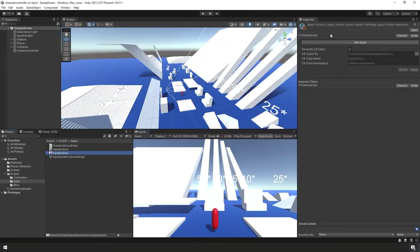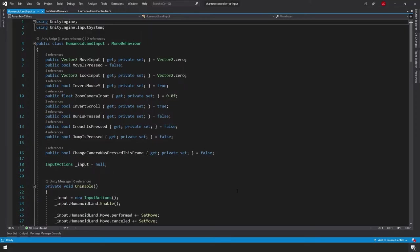With that, we're done in the input actions. Now we need to add our input actions to our primary input handler script, which is our Humanoid Land input script. Down in the project panel, let's open up our Humanoid Land input script in our editor of choice and make the changes we need.